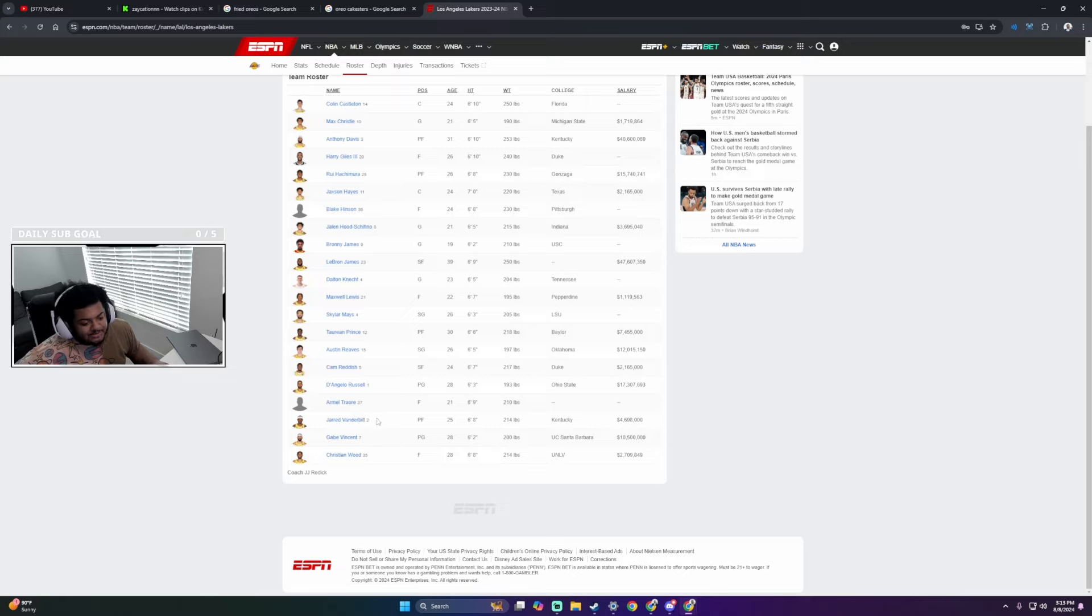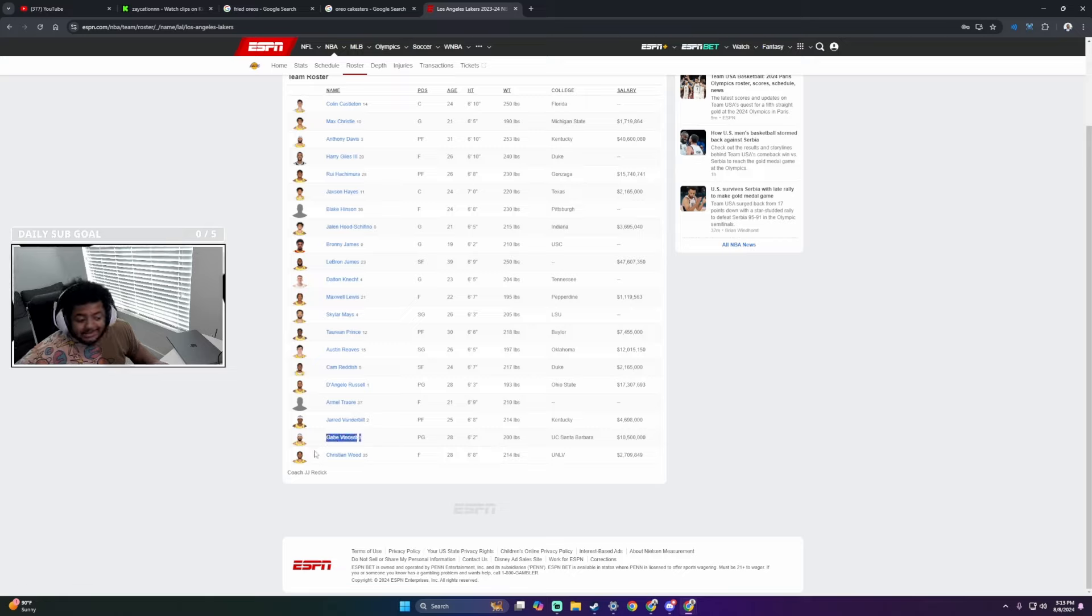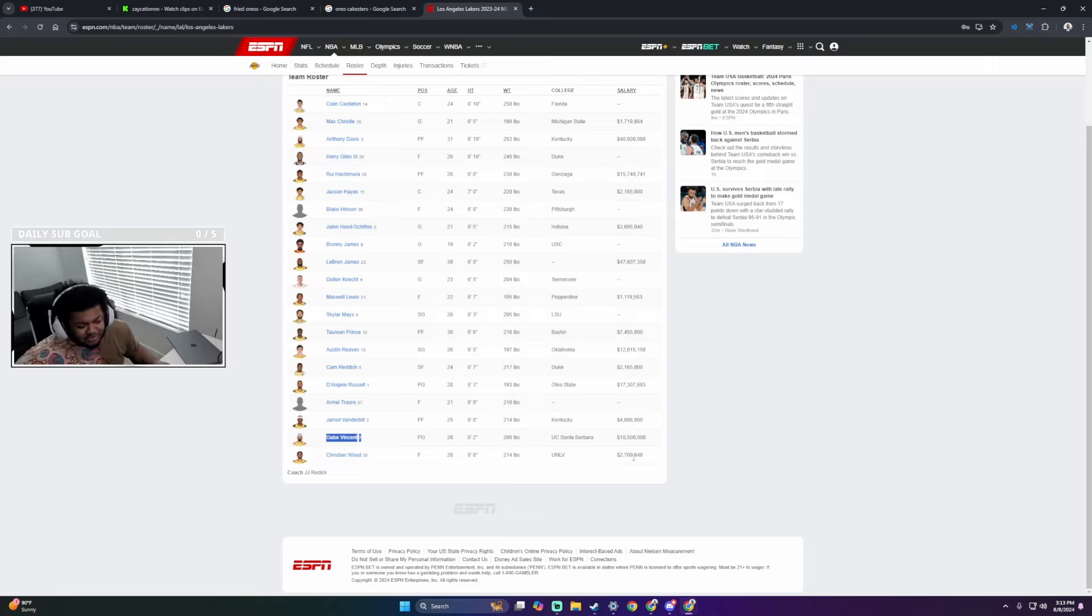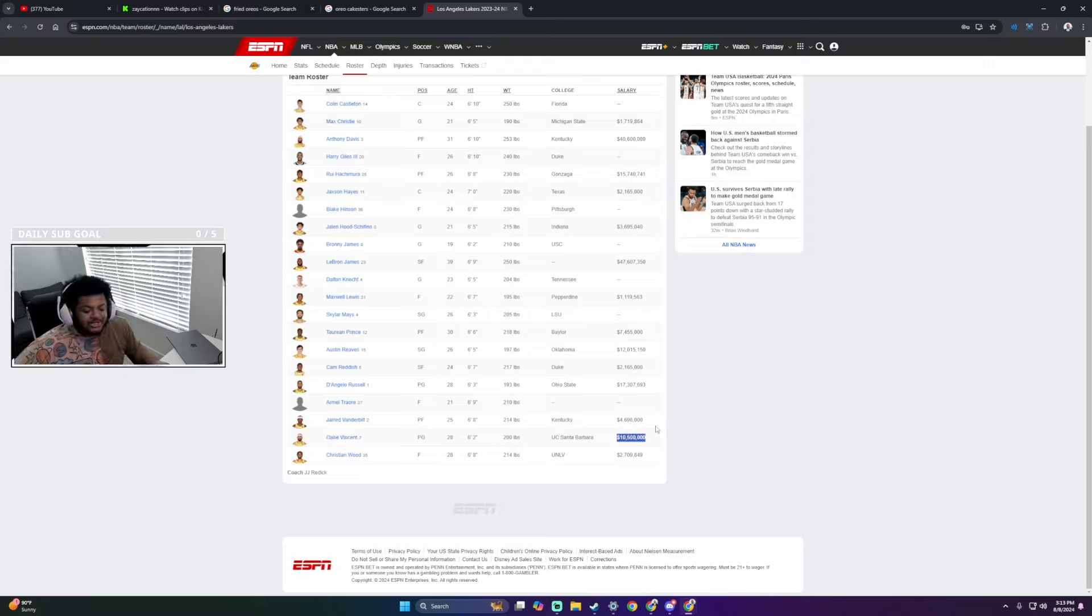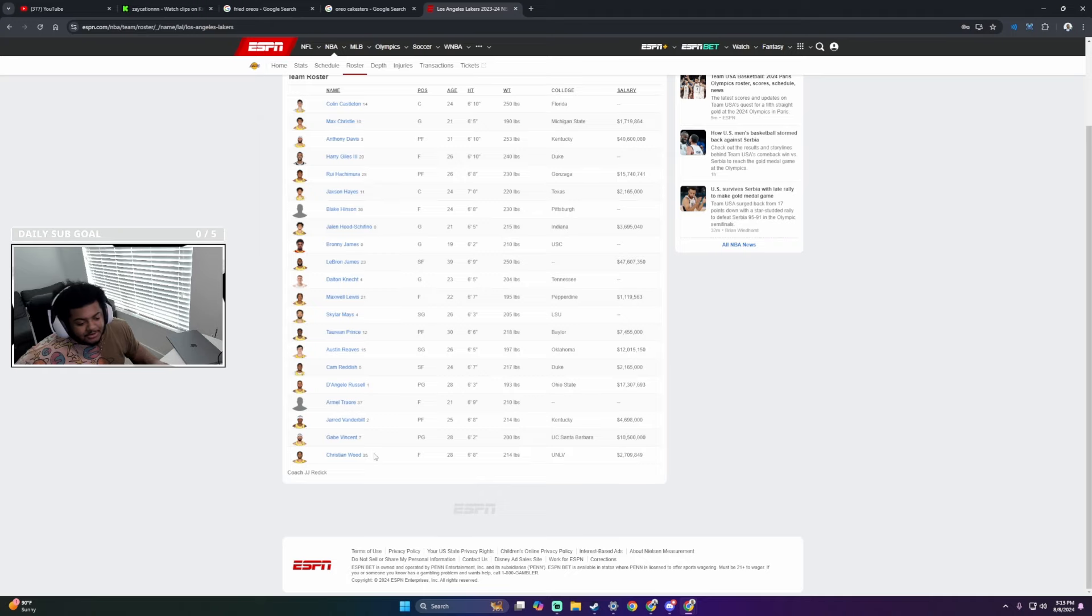Anyways, Jared Vanderbilt's pretty good. I fuck with Vanderbilt. He's one of our greatest defenders and he really holds it down. Gabe Vincent ain't did shit last year, but I do like Gabe Vincent. It's crazy this nigga makes $10 million. But if we do want to talk about resume, he got that shit. And Christian Wood is that nigga. I fuck with Wood.